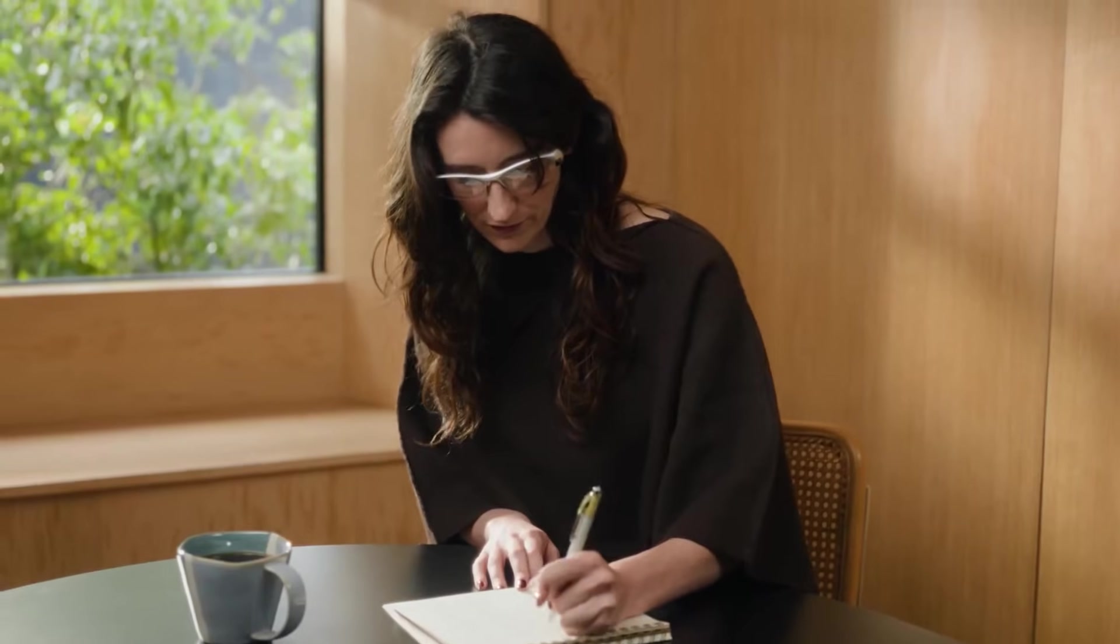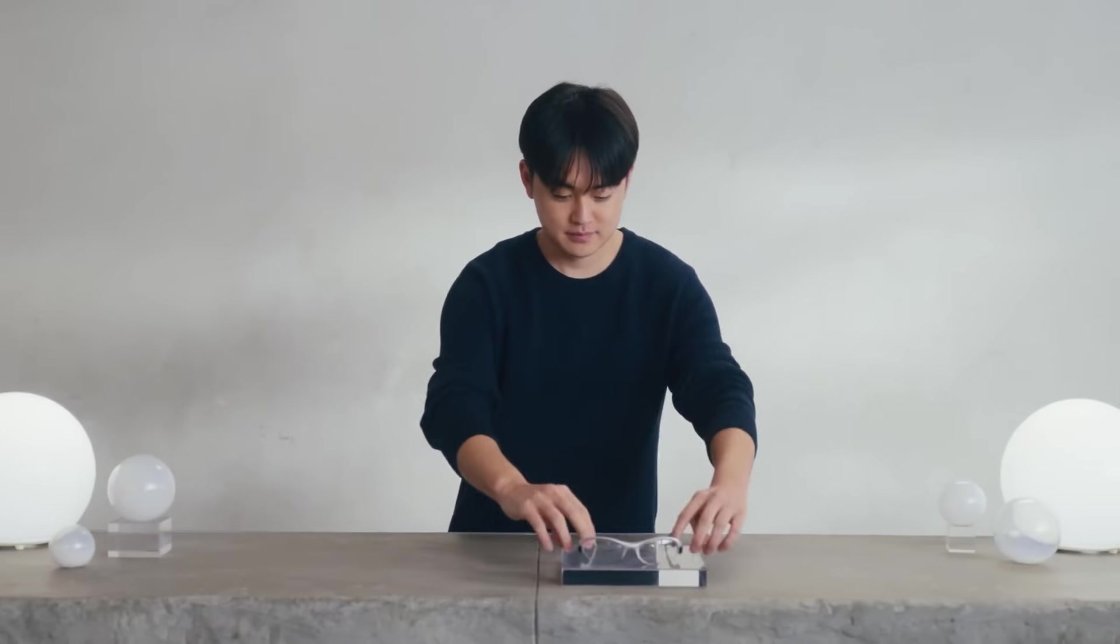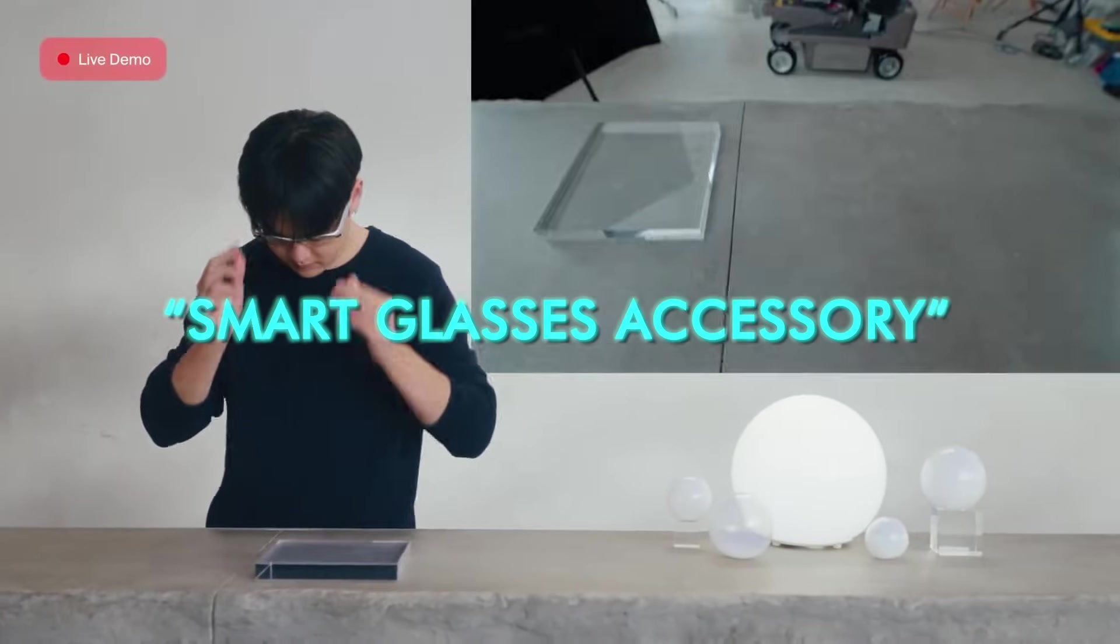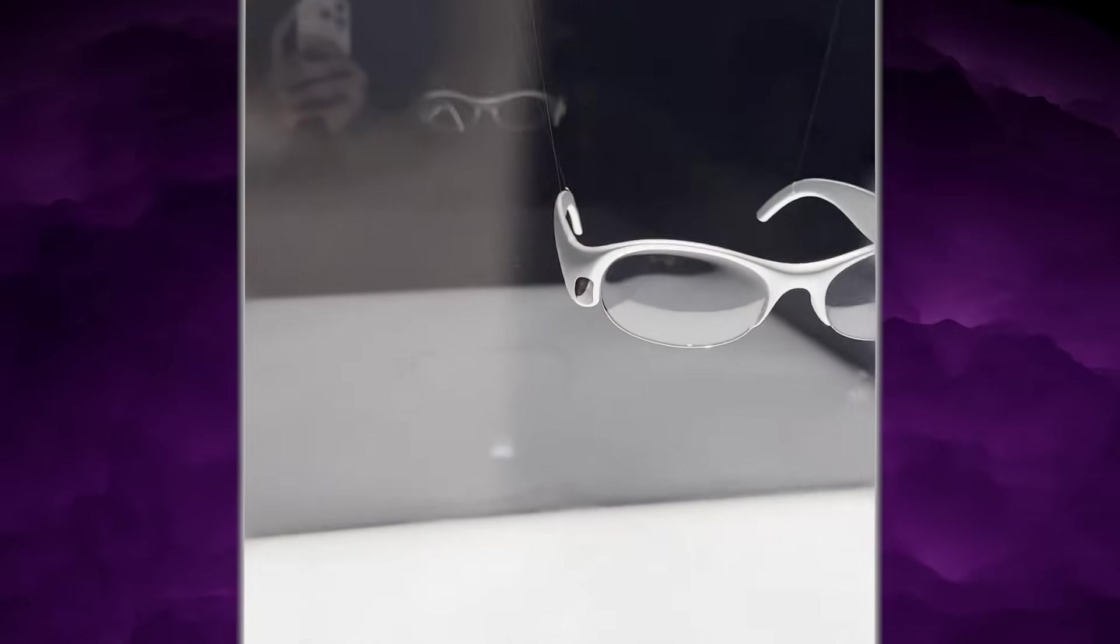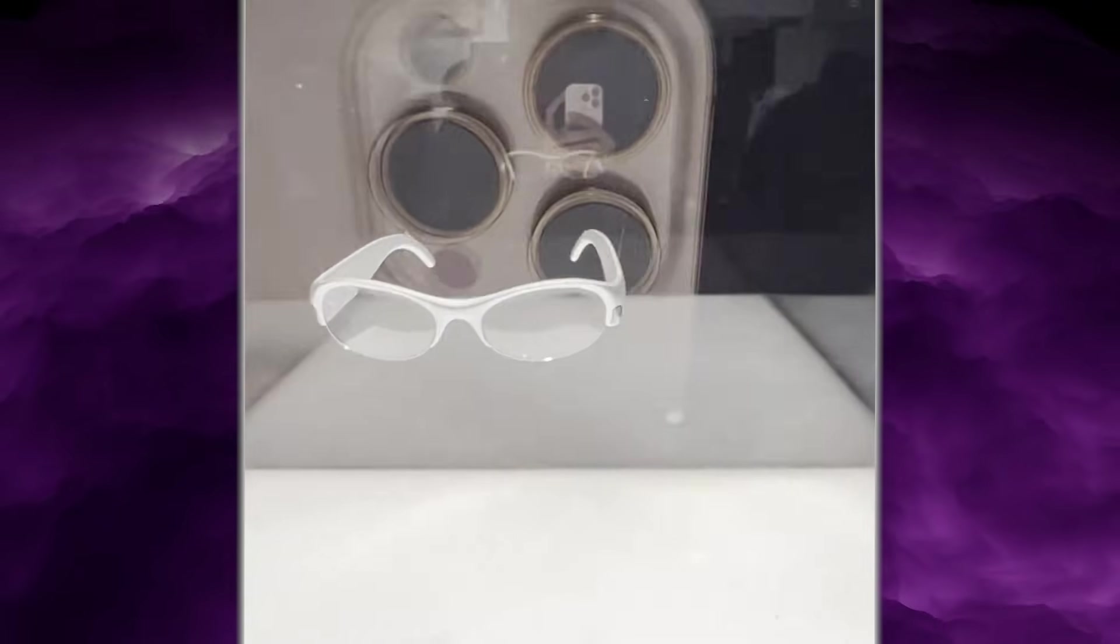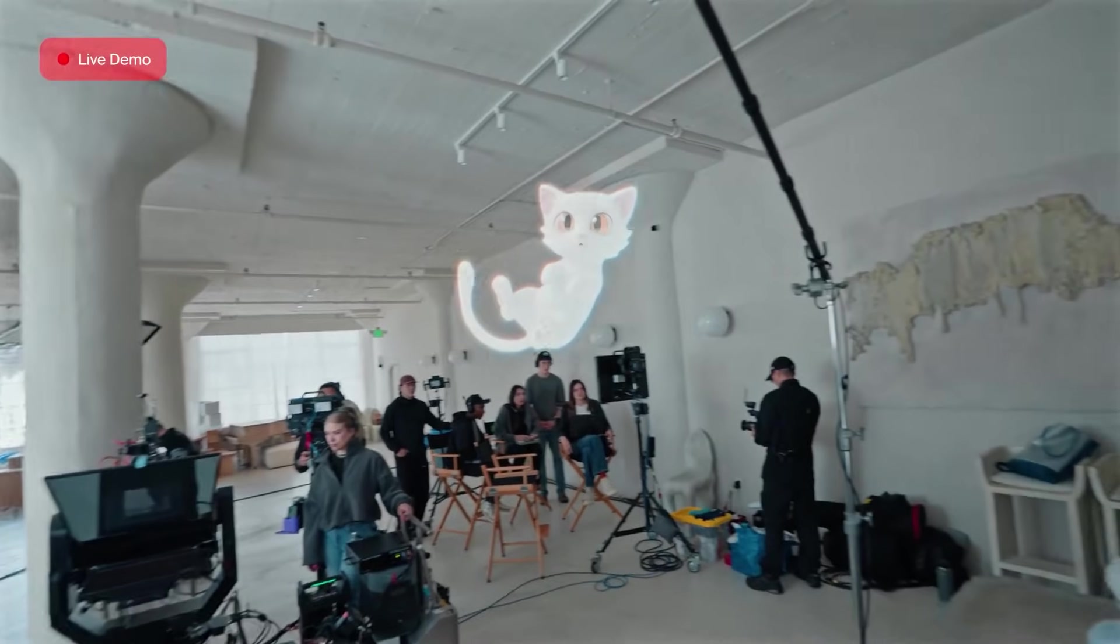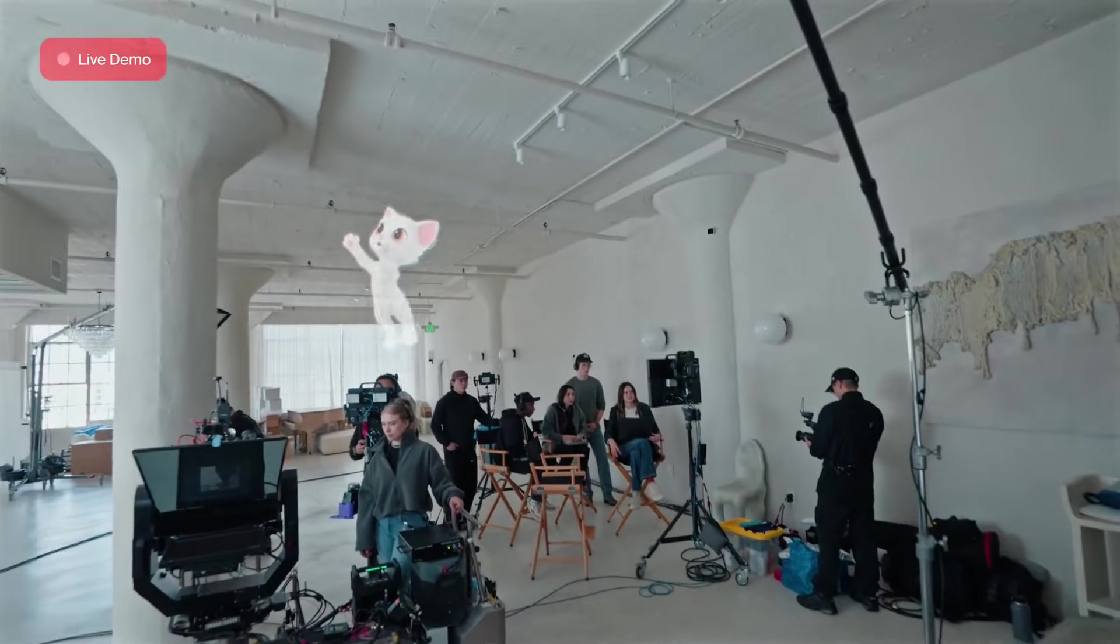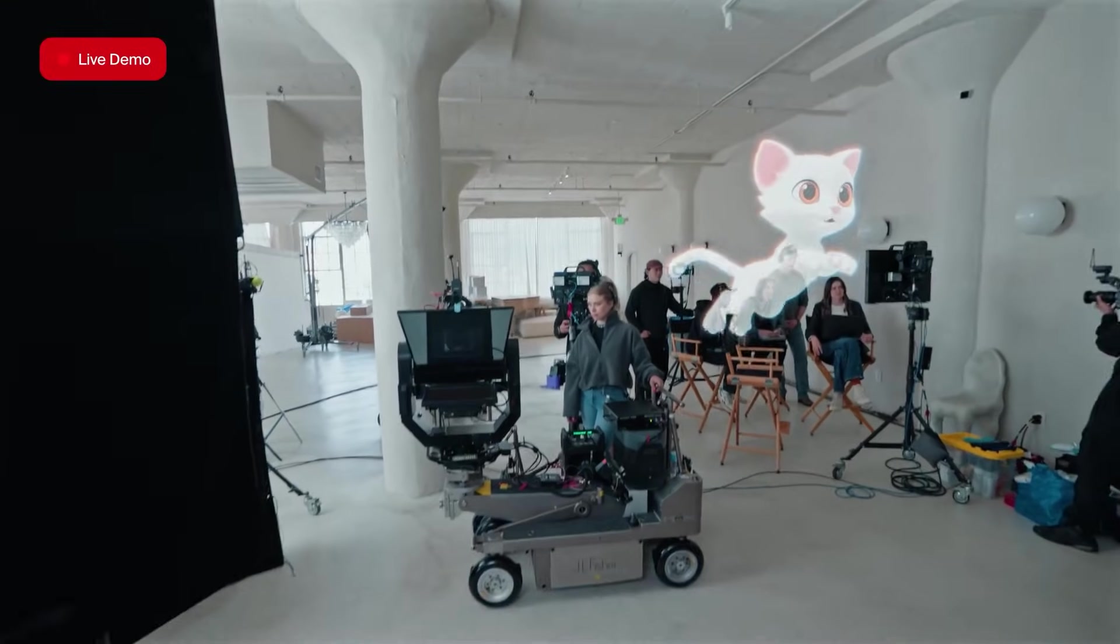First, let's slow down and lay out what Pickle is actually claiming. Pickle One is being marketed as a full personal computer you wear on your face, not a smart glasses accessory you pair with your phone for a few features. The company calls it a binocular, full-color AR glasses designed for everyday life. And the central promise is that it doesn't wait for you to speak first. It tries to understand what's happening around you in real time and surface what you need at the moment you need it.